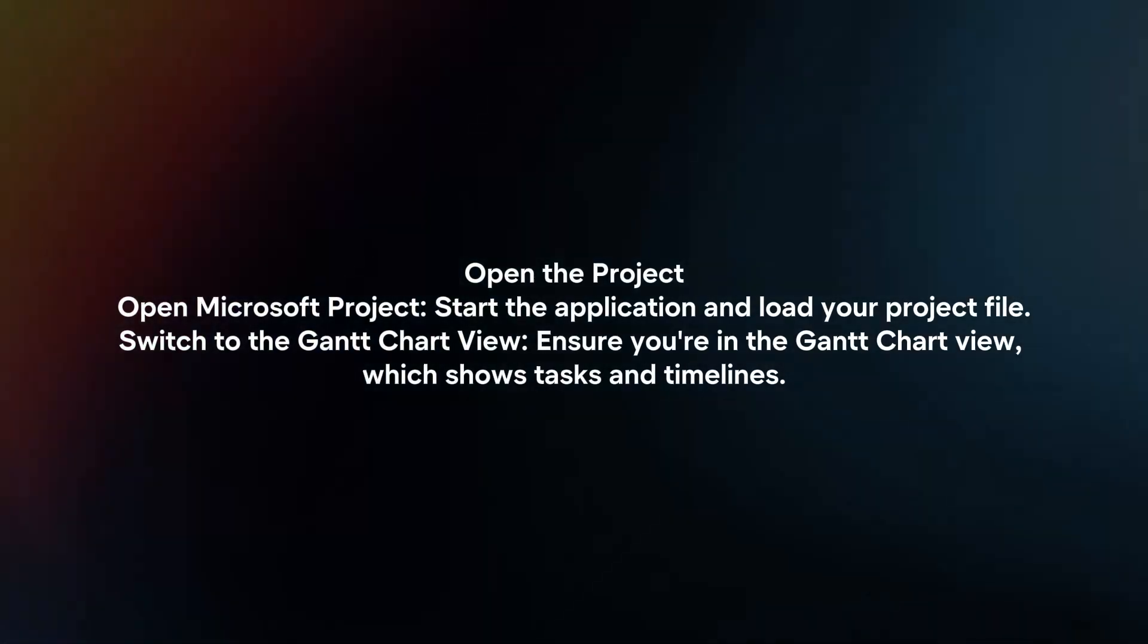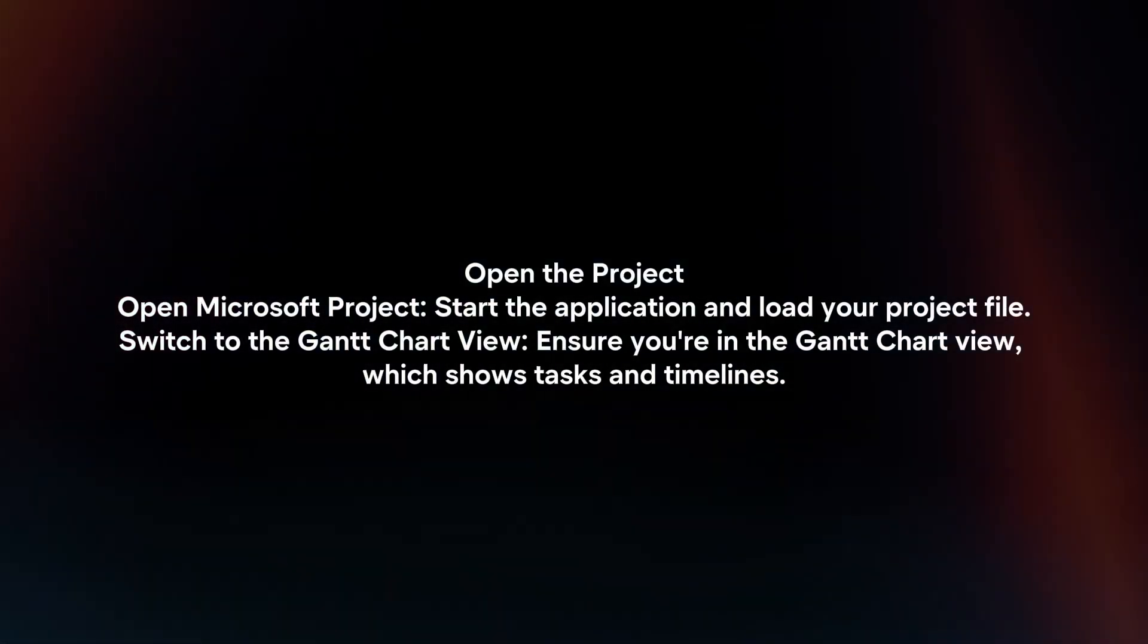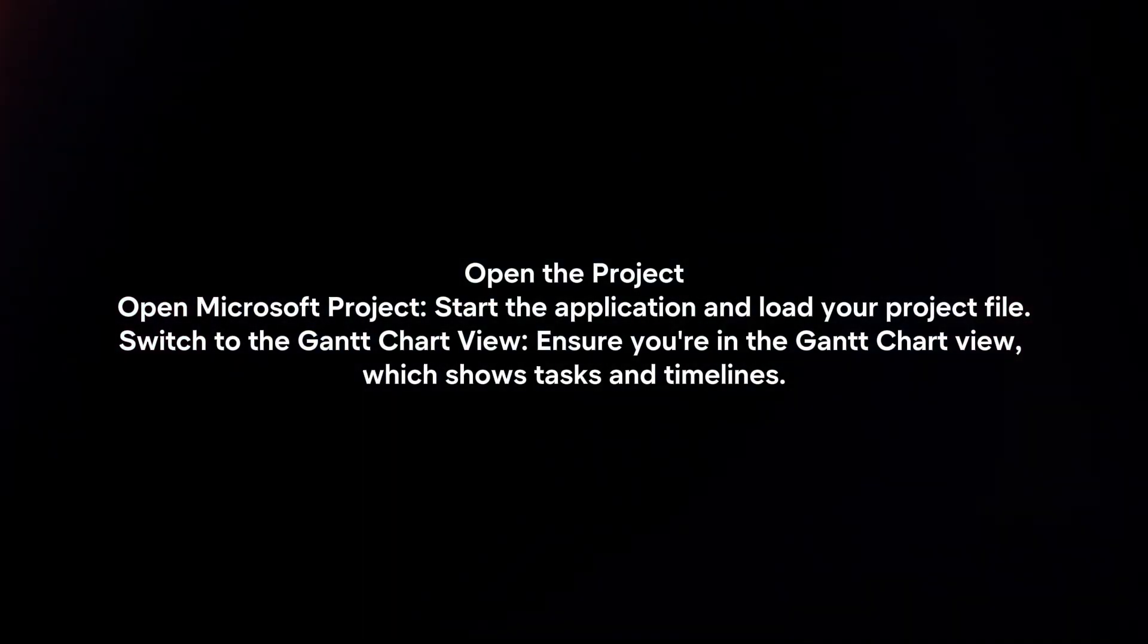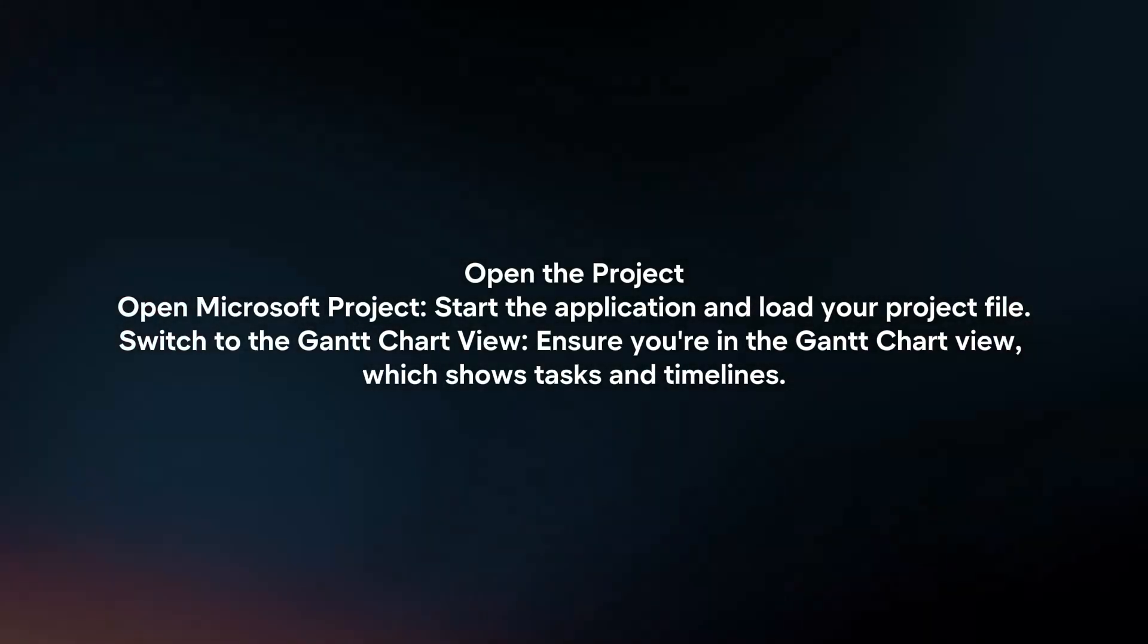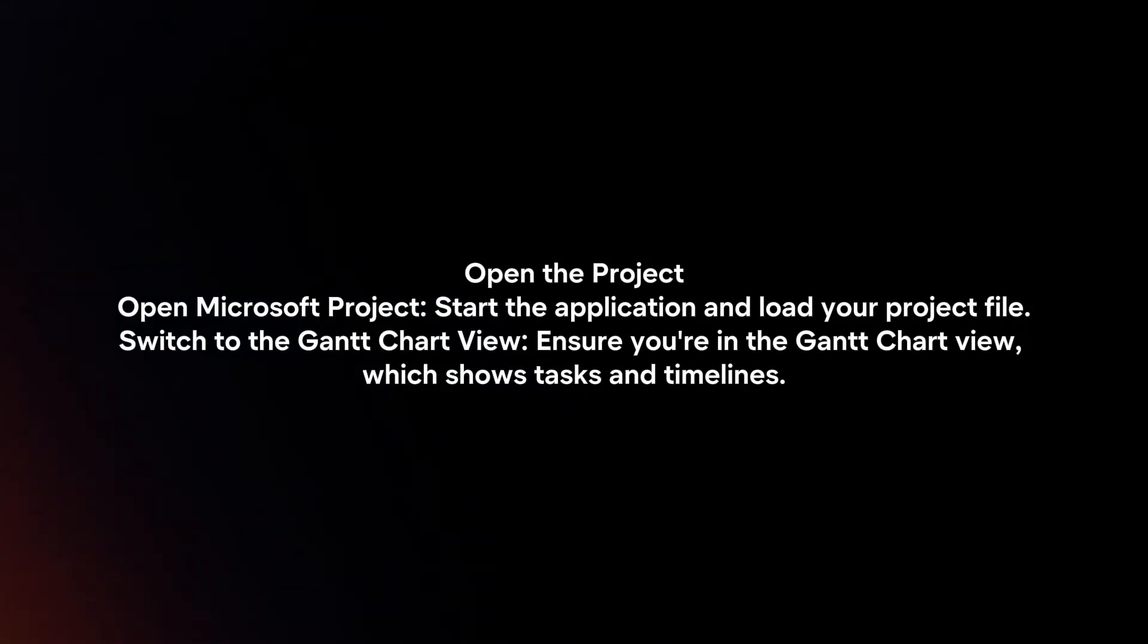Switch to the Gantt chart view. Ensure you're in the Gantt chart view, which shows tasks and timelines.